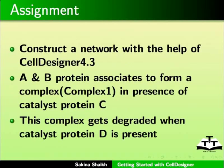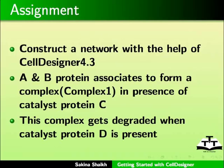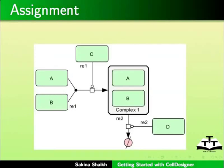As an assignment, construct a network with the help of cell designer version 4.3. In this network, A and B protein associates to form a complex, complex 1 in presence of catalyst protein C. This complex gets degraded when catalyst protein D is present. You should get a network like this.